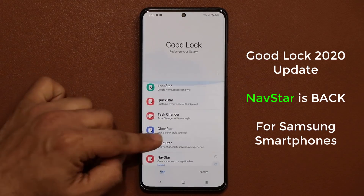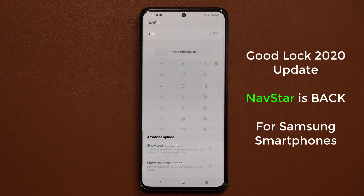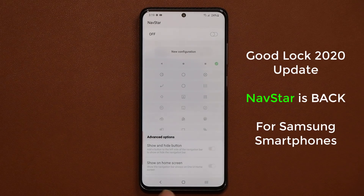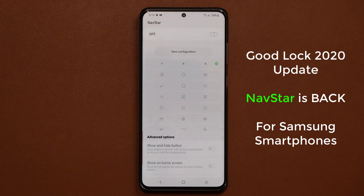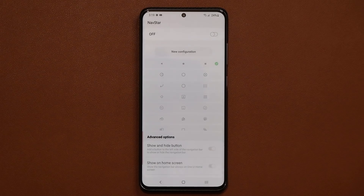I have it at the bottom right here and it's now fully enabled. I can tap on it, I can go inside, and I can start to customize my navigation bar. Let me give you a quick demonstration for people that don't know about this and perhaps would like to grab the GoodLock application and the NavStar module.